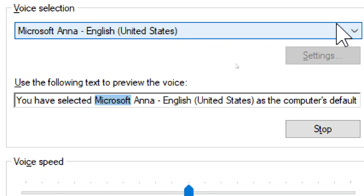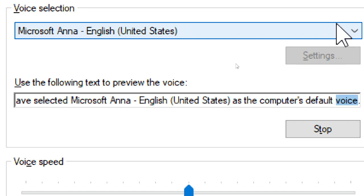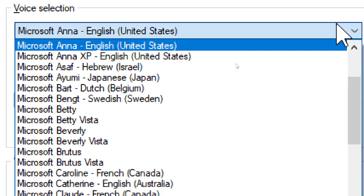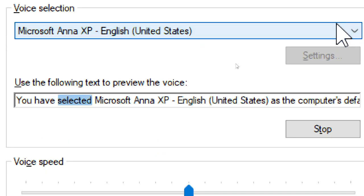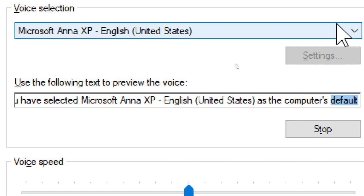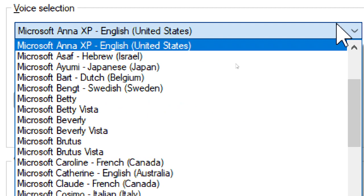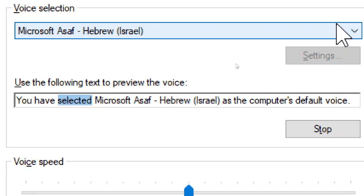You have selected Microsoft Ana, English, United States, as the computer's default voice. You have selected Microsoft Ana Expert, English, United States, as the computer's default voice. You have selected Microsoft Ossoff, Hebrew, Israel, as the computer's default voice.